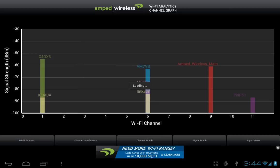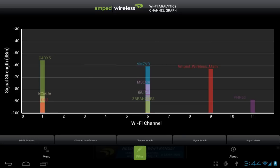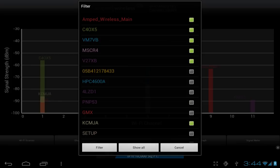The channel graph tab displays real-time information on all wireless networks based on their current channel number and signal strength. If the display gets a bit too crowded, you can tap on the menu button and filter your results to only include the networks of interest to you.